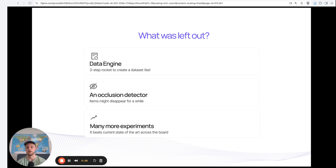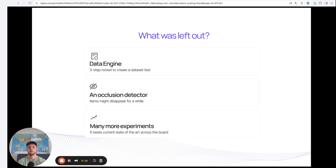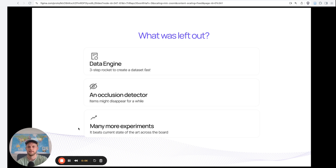Finally, there are many more experiments in the paper, and across the board they just outperform either the combination of SAM and a tracking algorithm, or SAM itself. I definitely encourage you to go read the paper. I will share some links to a blog post, the original paper, and some other resources. That's it.